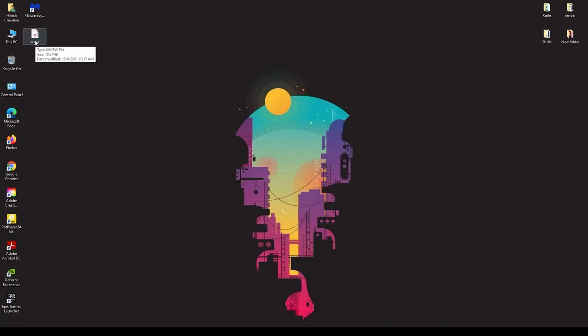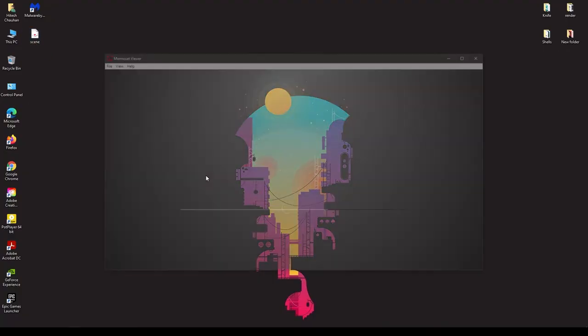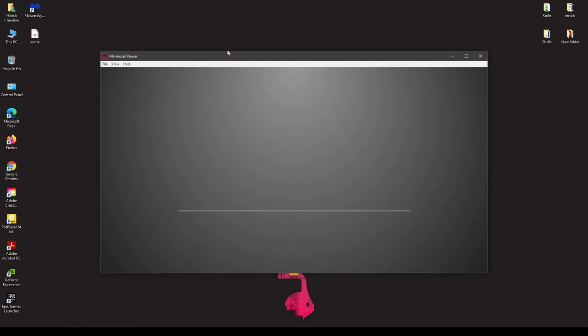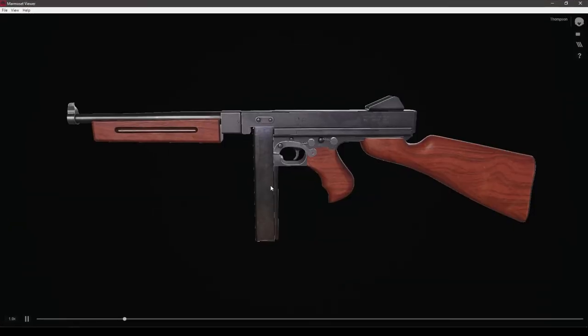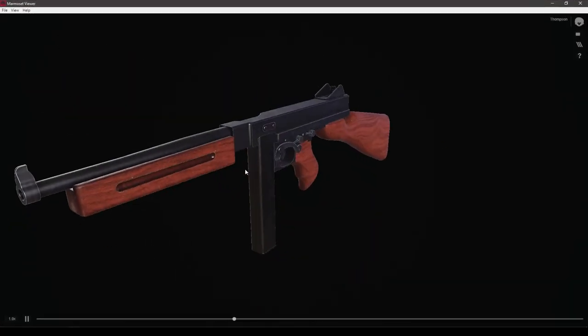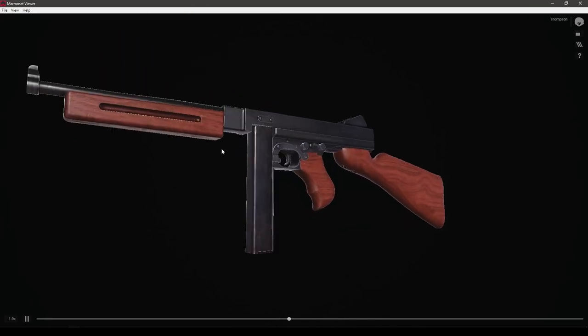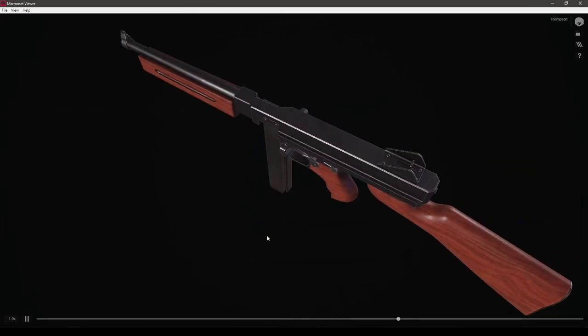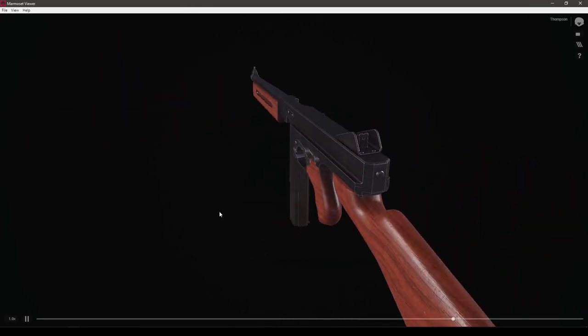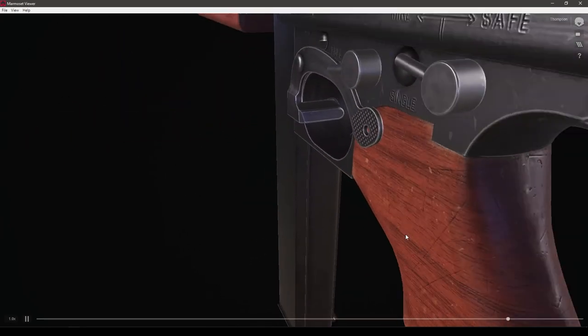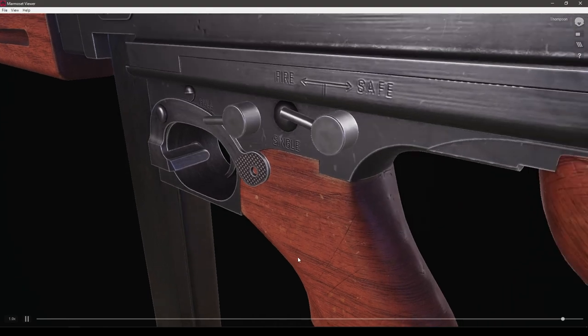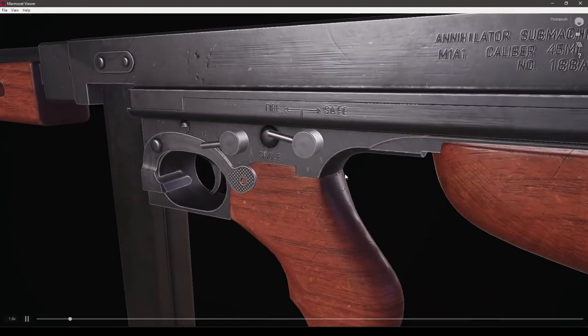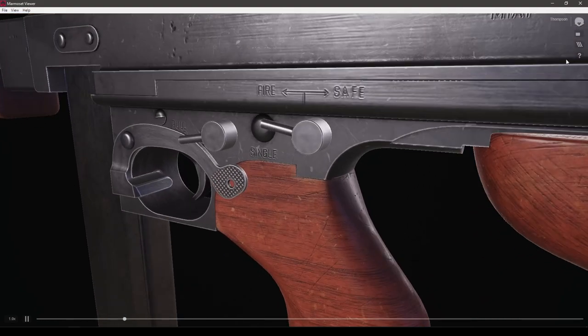If I open this, you can see the interactive render for this model, and we can check out everything here.